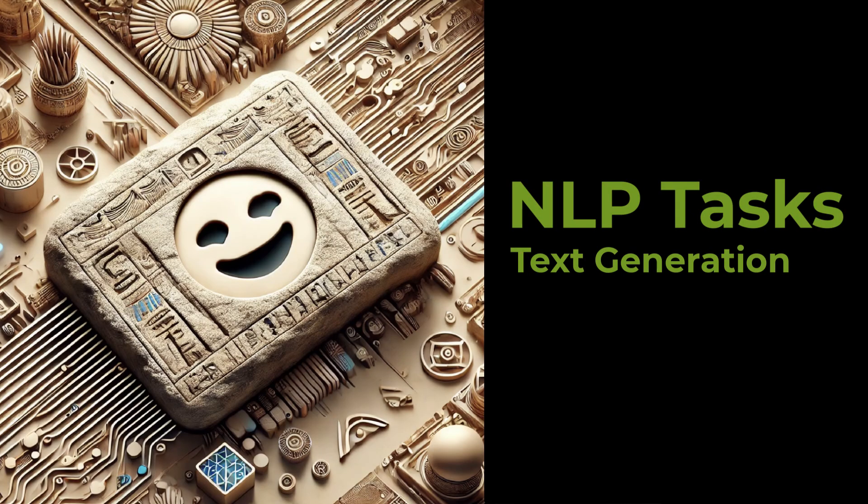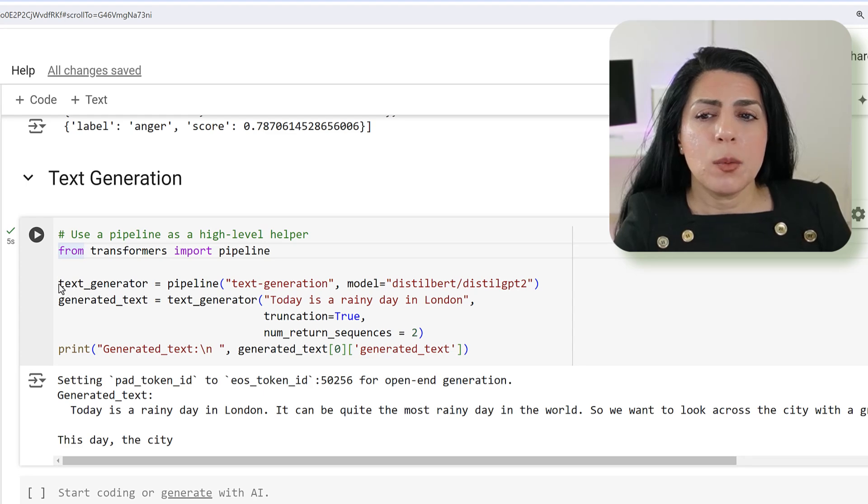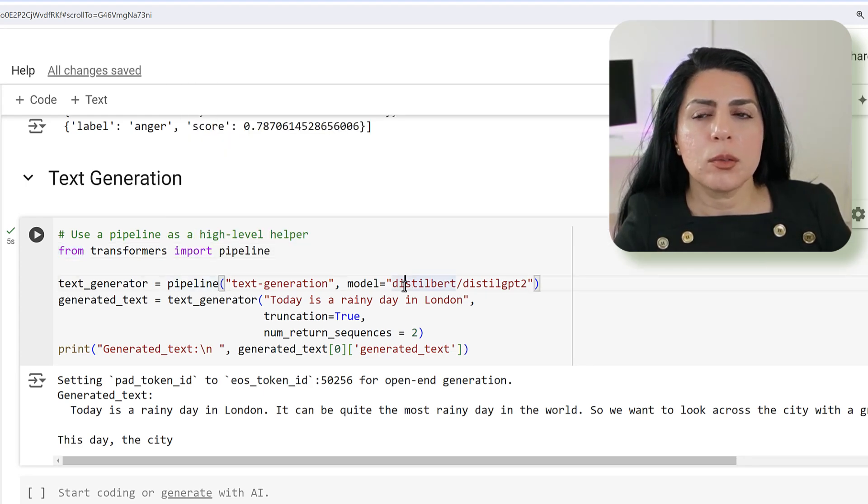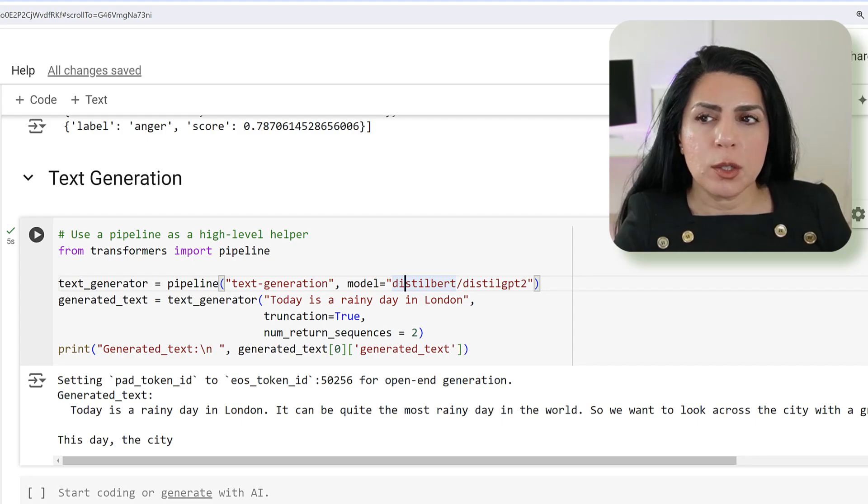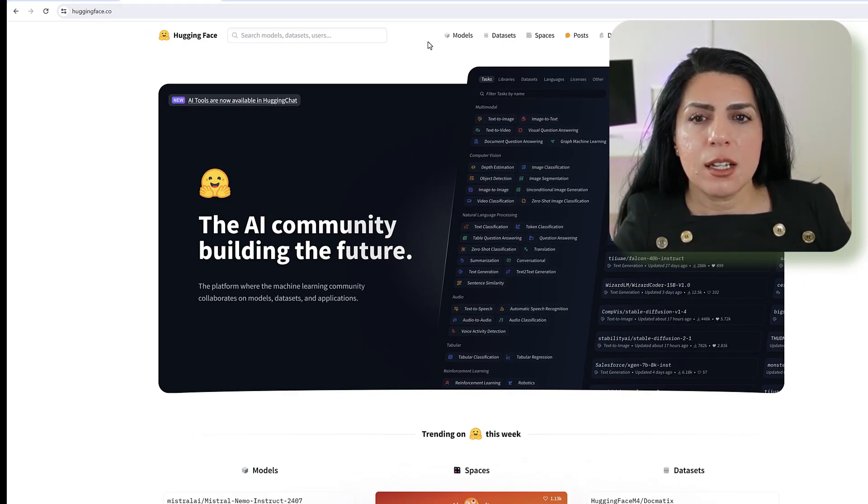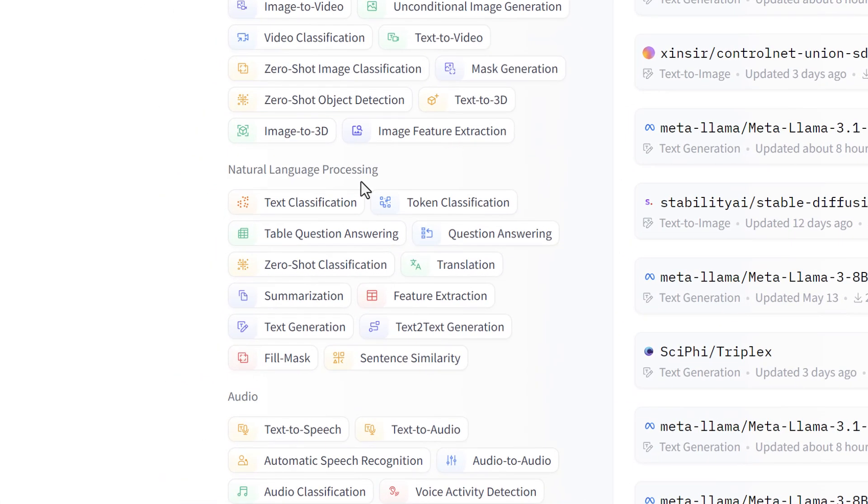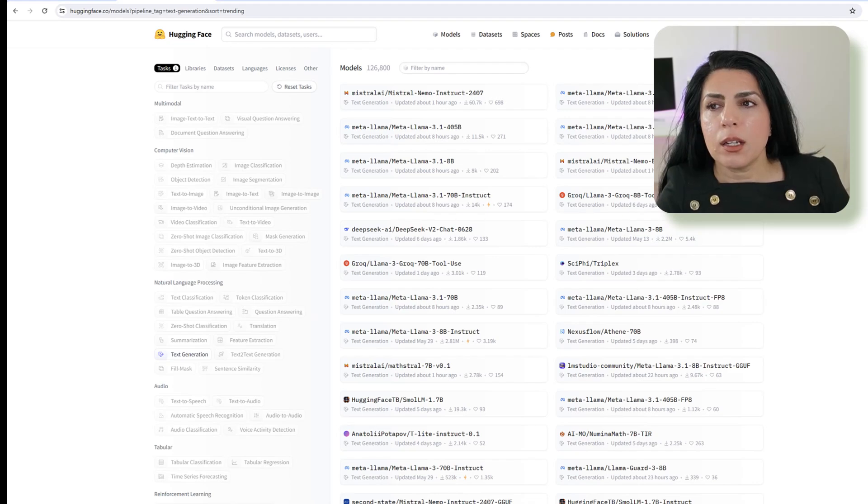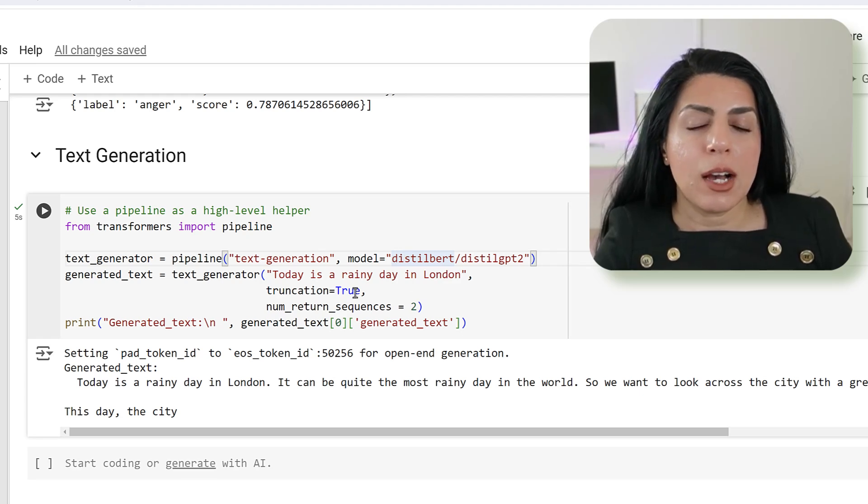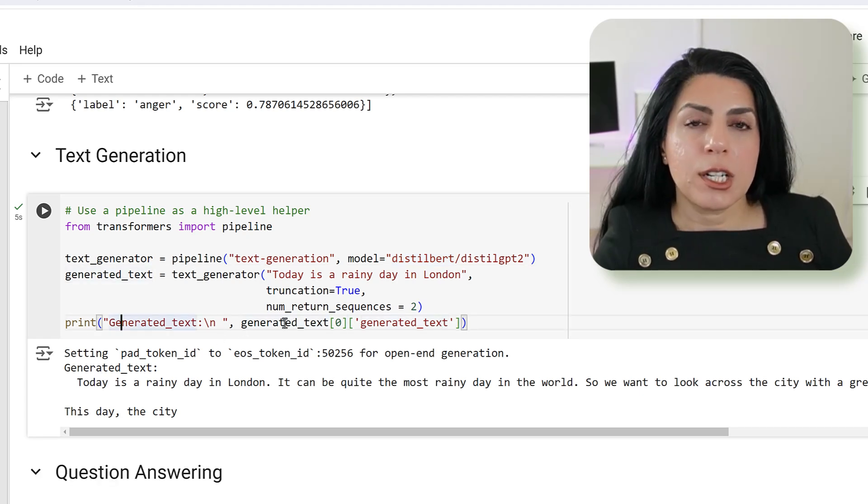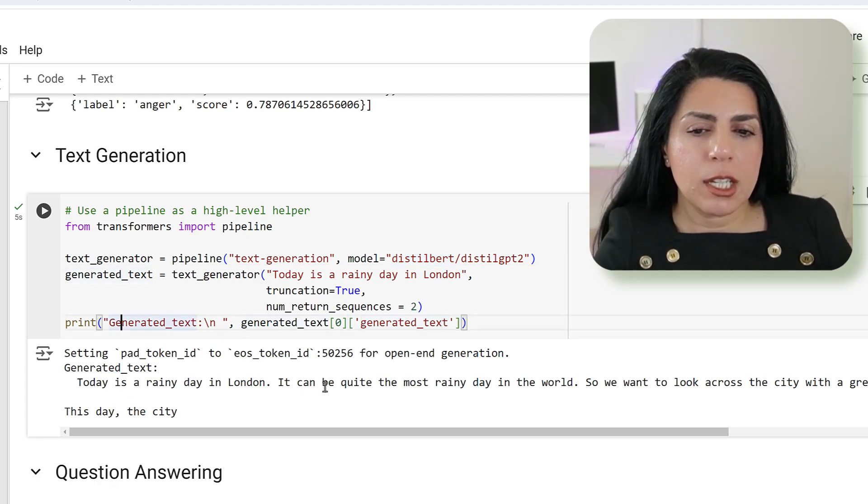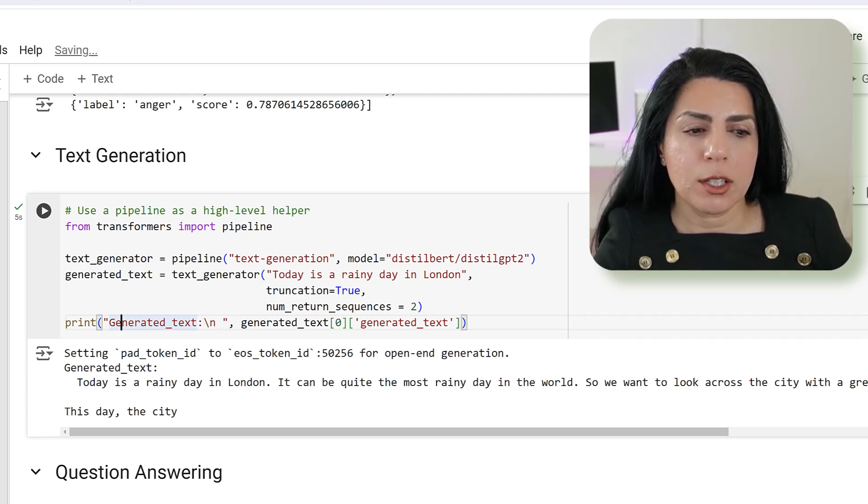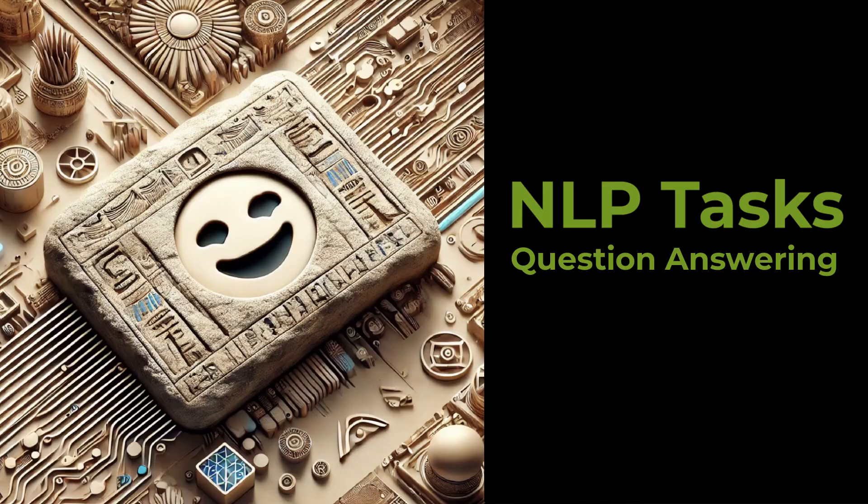Imagine that you want to do text generation. Almost everything is exactly the same. What you do is you just pick up pipeline. You need a model to know which one, you go ahead and go to Hugging Face. Then click on models and then you can just find out which tasks you have. We say text generation and then we get all of the models which are available. If we pick up one of them, this is like the standard, and then start with the sentence. We say we have a truncation and then max sequence of two. The generated text will say 'Today is a rainy day in London. It can be quite the most rainy day in the world.' So we wanted to look across the city with a great view and so on.